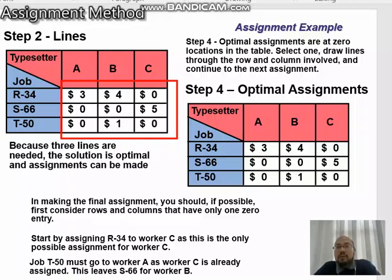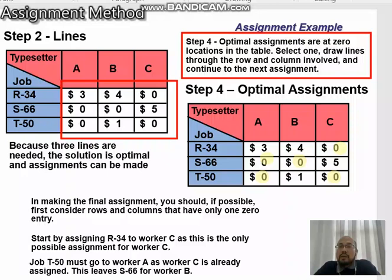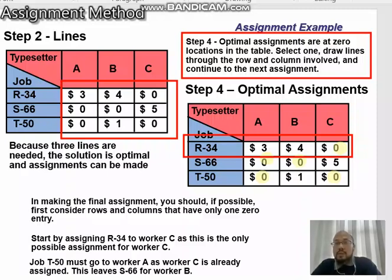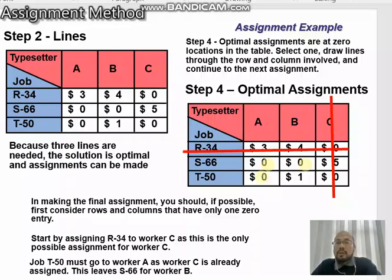We move to step four. The optimal assignments are at zero locations in the table. First, consider rows or columns with only one zero entry. In the first row, there is only one zero, so we give priority to assigning job R34 to typesetter C.